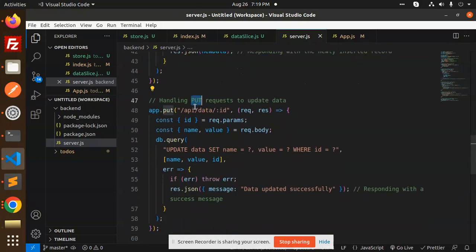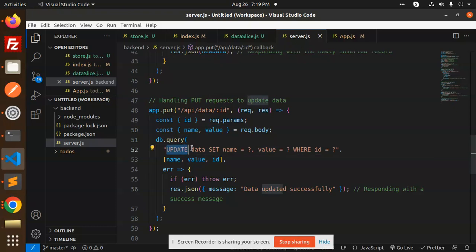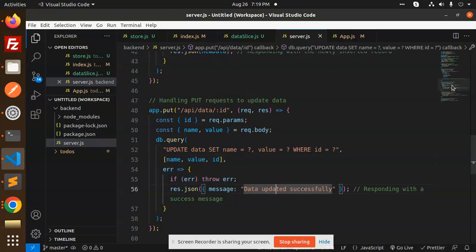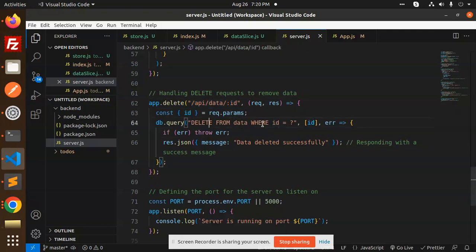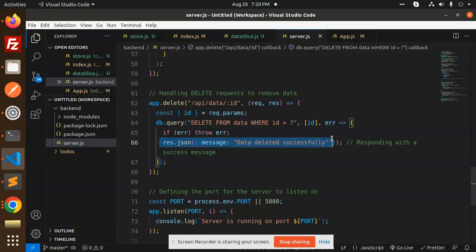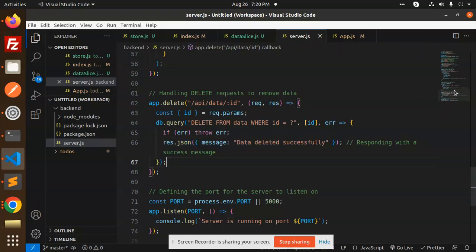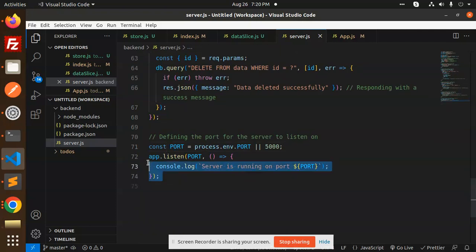Next we have the UPDATE part — we update data on behalf of the id. We accept the request parameter id, and send name and value: UPDATE data SET name and value WHERE id. Then we return 'updated successfully'. For DELETE we accept the id parameter, run DELETE FROM data WHERE id, and if there's no error we return 'data deleted successfully'. Finally the app listens on the configured port.